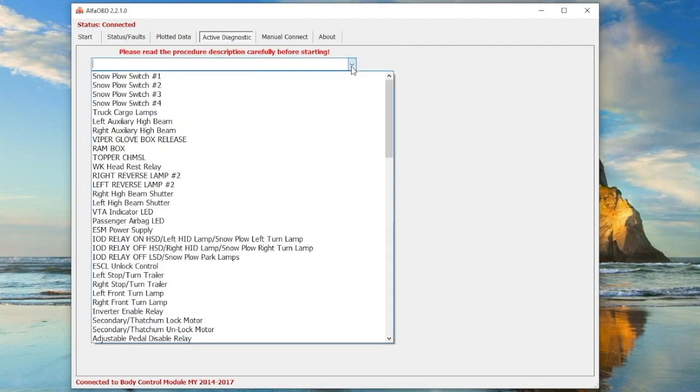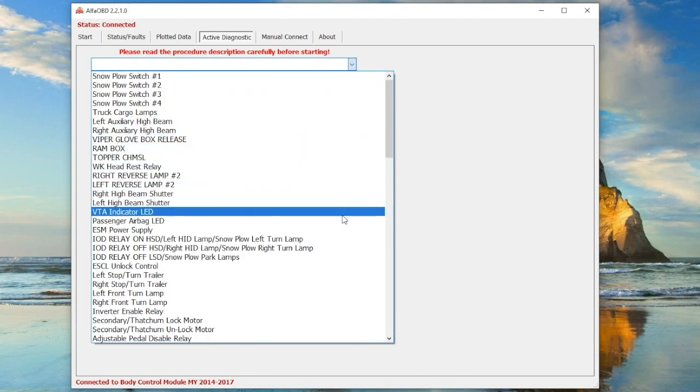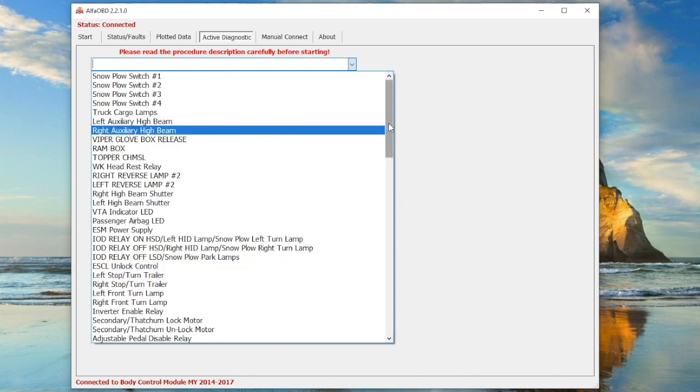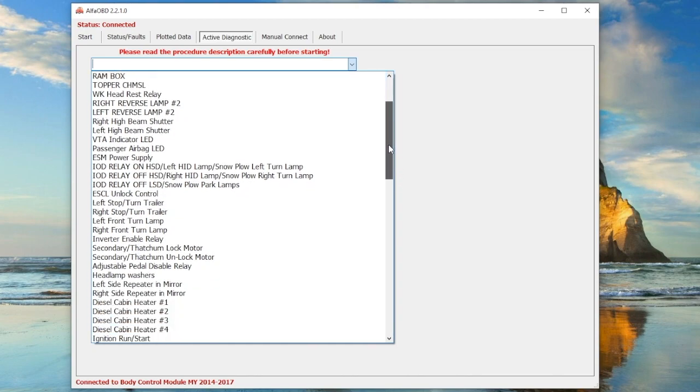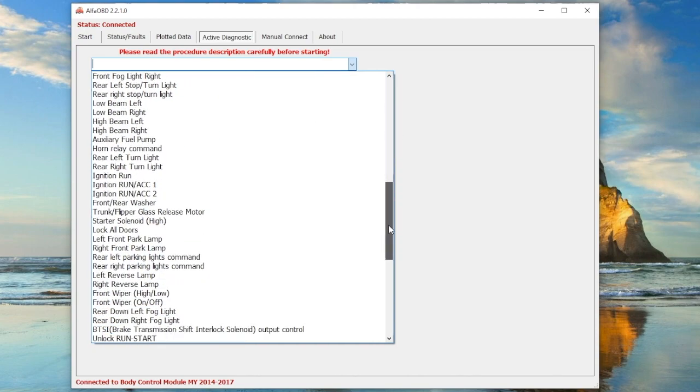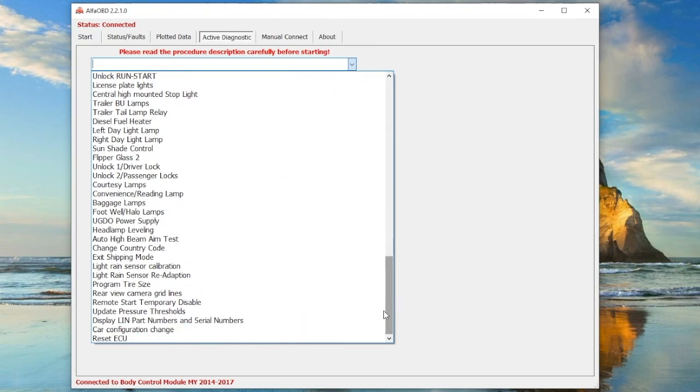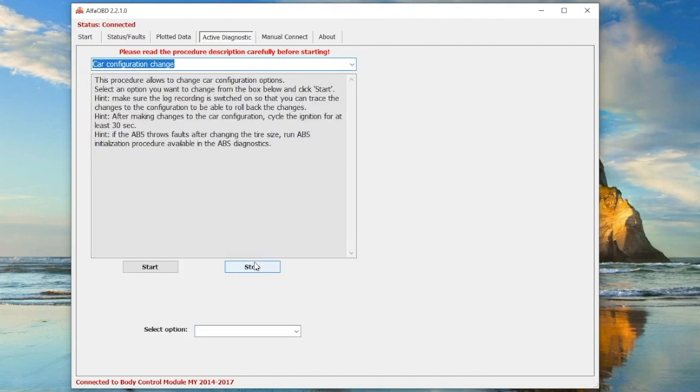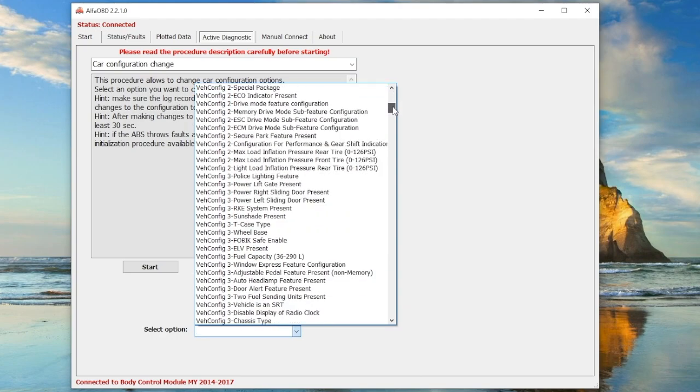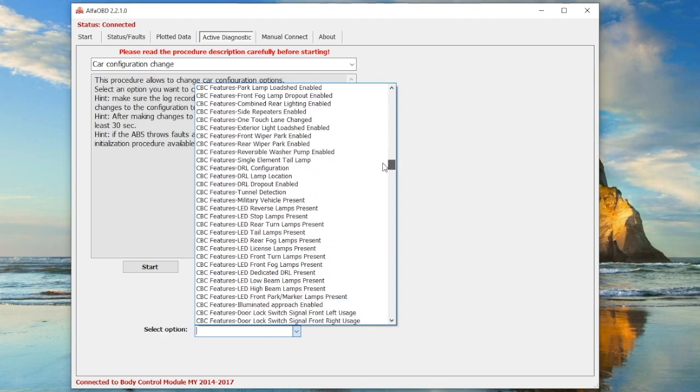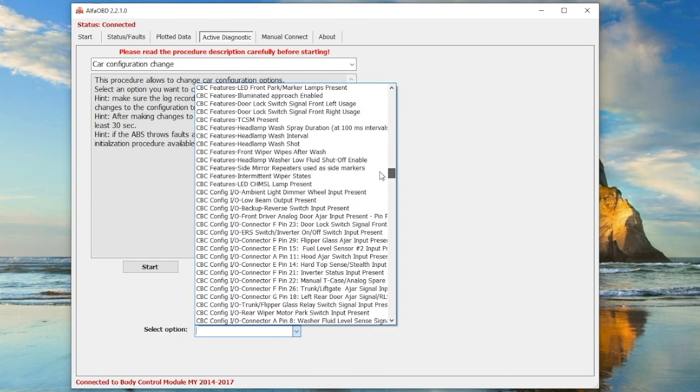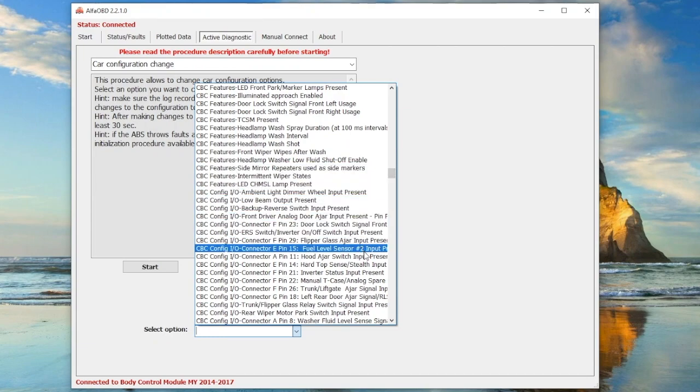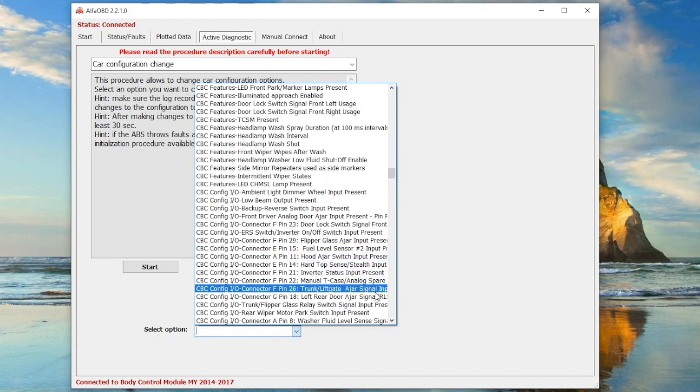Once connected, go to Active Diagnostics. Under the dropdown, go all the way down to the bottom and select Car Configuration Change. Down at the bottom, there are a lot of options you can set. Do not just play around in here because there are things that can't be undone - they work for other vehicles and not just your Jeep. Don't change settings randomly. There's no revert back to original settings.